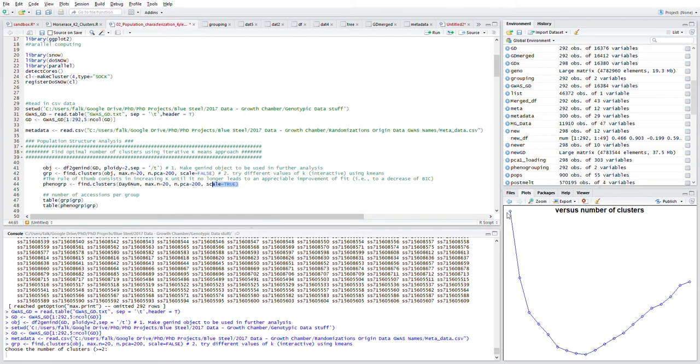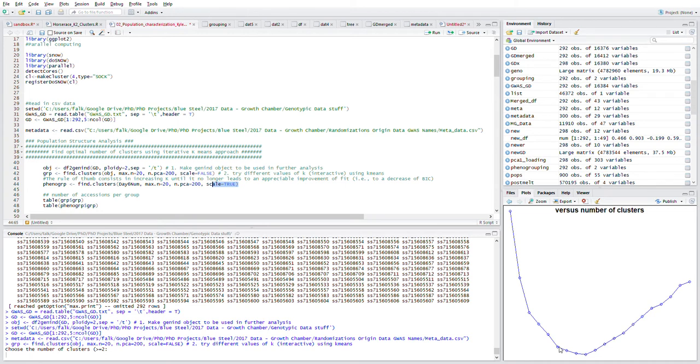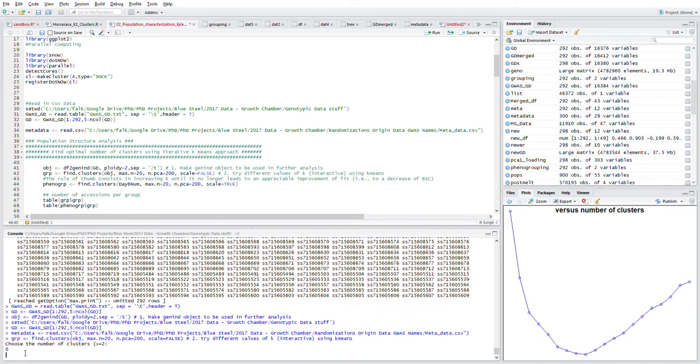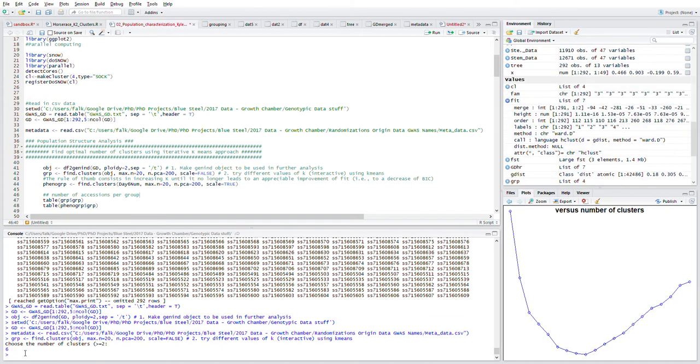Nine would be ideal, but it even starts to plateau at 6, so I'm going to take 6 as my approach. It's asking me down here to choose the number of clusters, so you have to wait until this completes. I'm going to enter 6 and enter, and away we go.